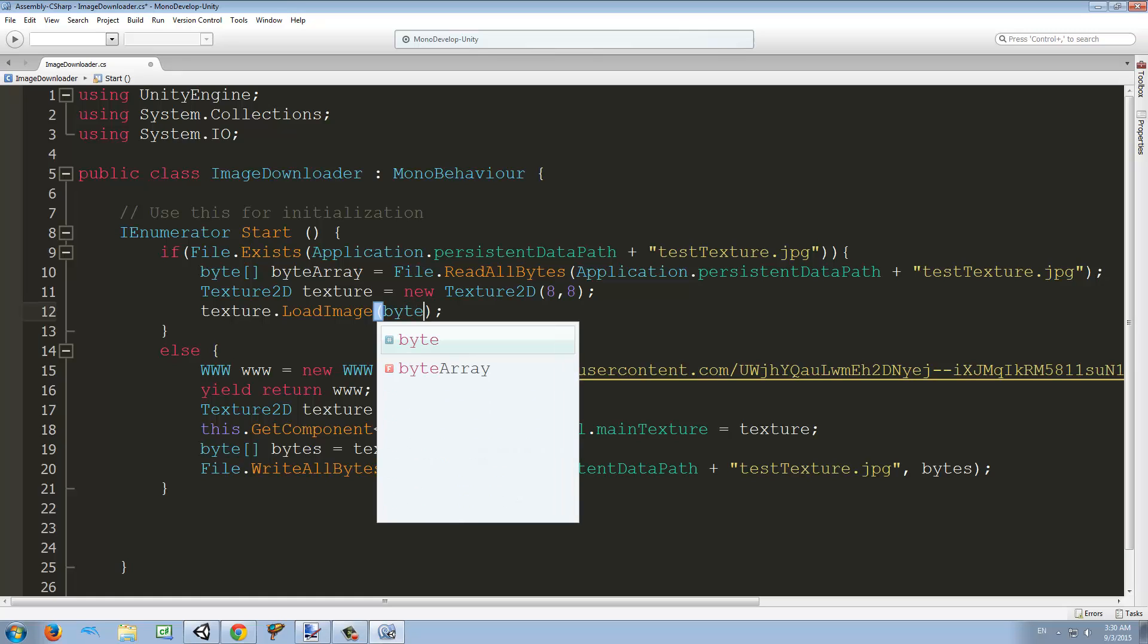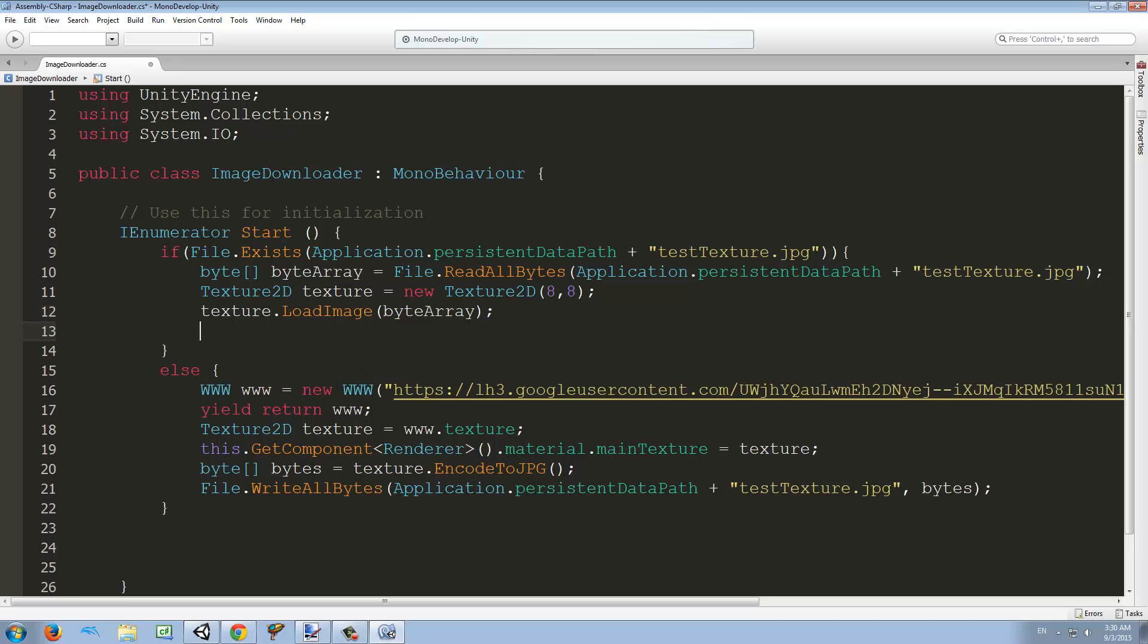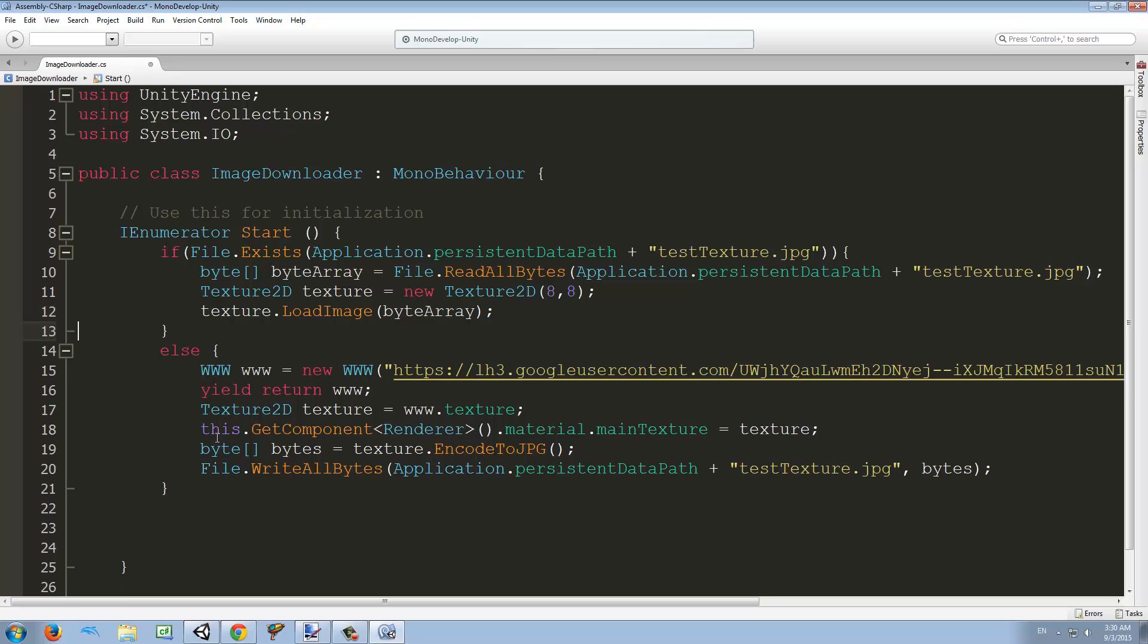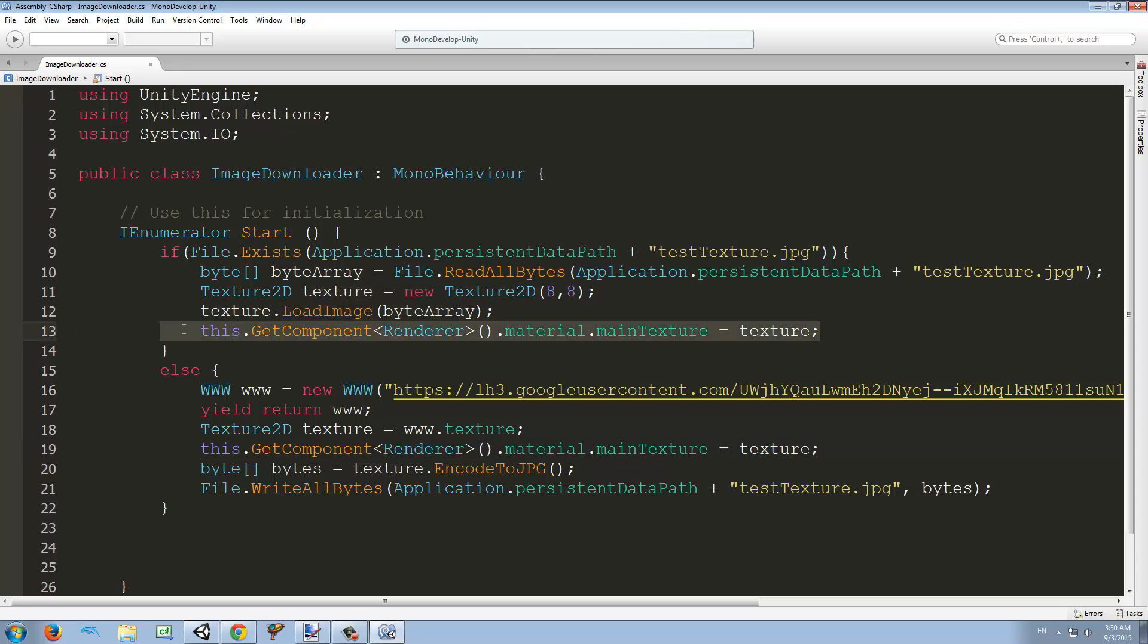So we're just going to place byteArray inside here. Now texture became this byte array, which is the picture we already saved into our phone. Finally we're going to GetComponent renderer and change the main texture, just like we did it down here. It's the same, so now we can try this.